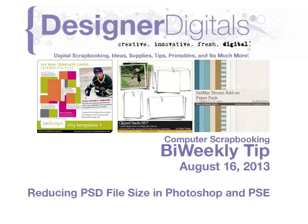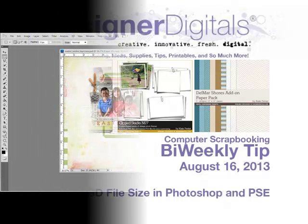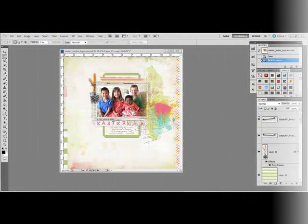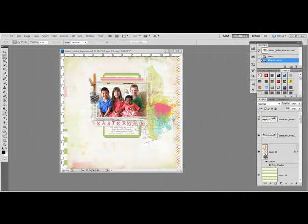One way to reduce the file size a bit is to save the file with the layer visibility turned off. This causes the software to save the layered file without a thumbnail image. Here's how.